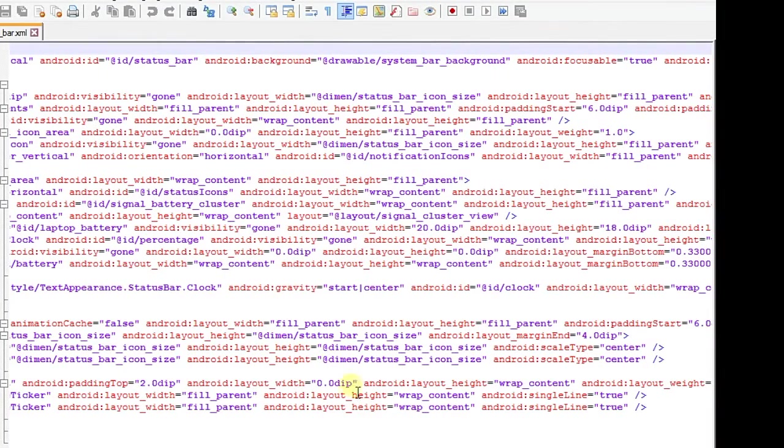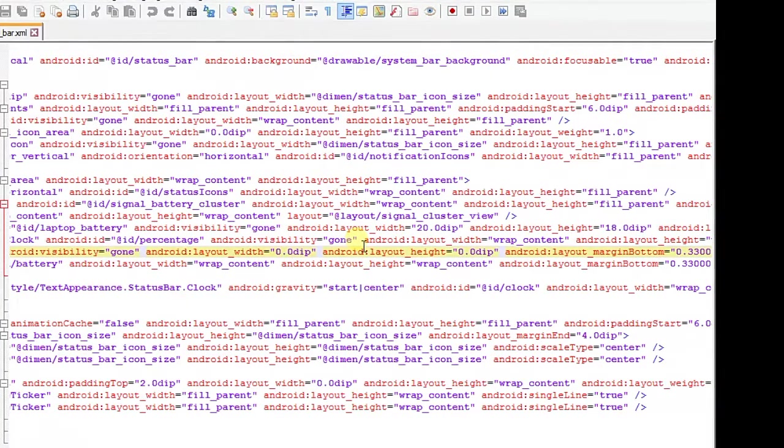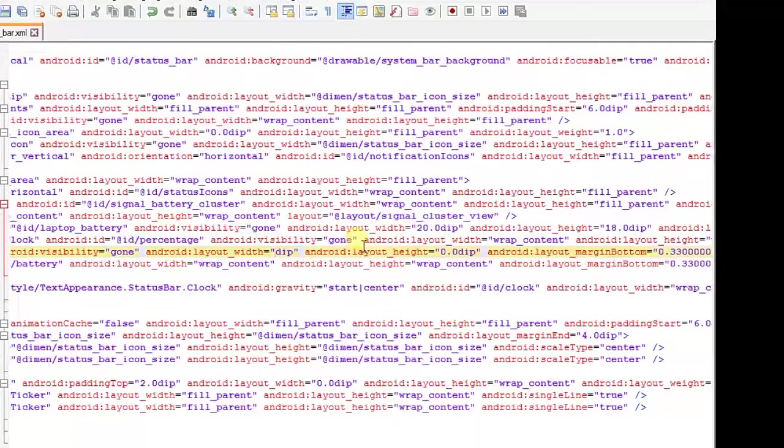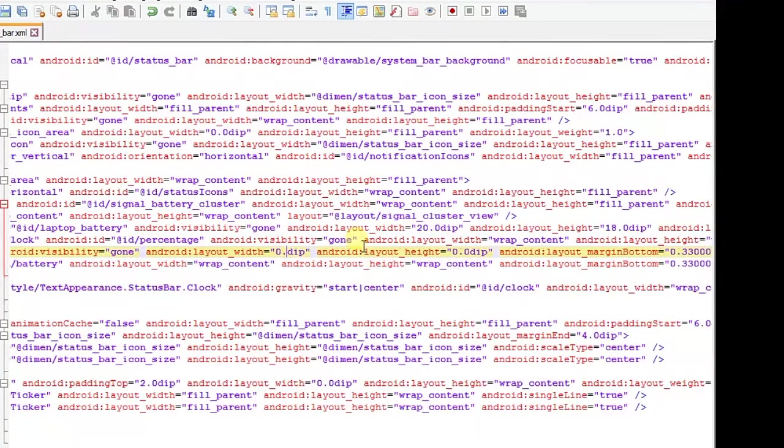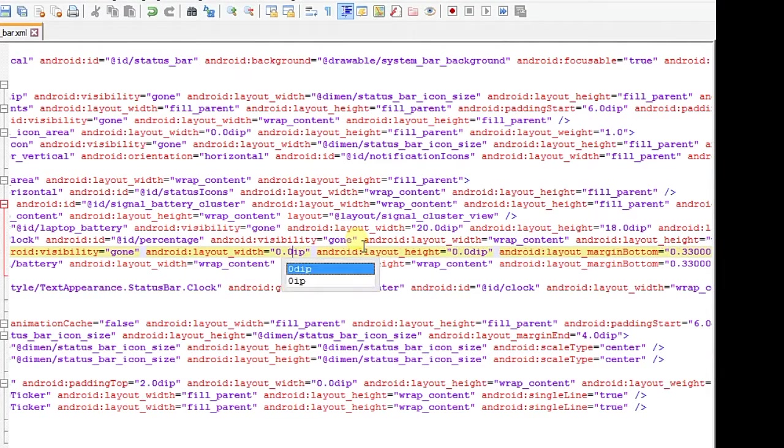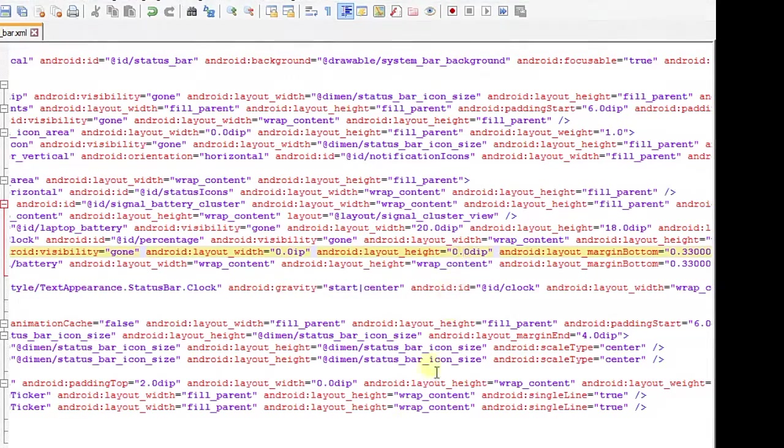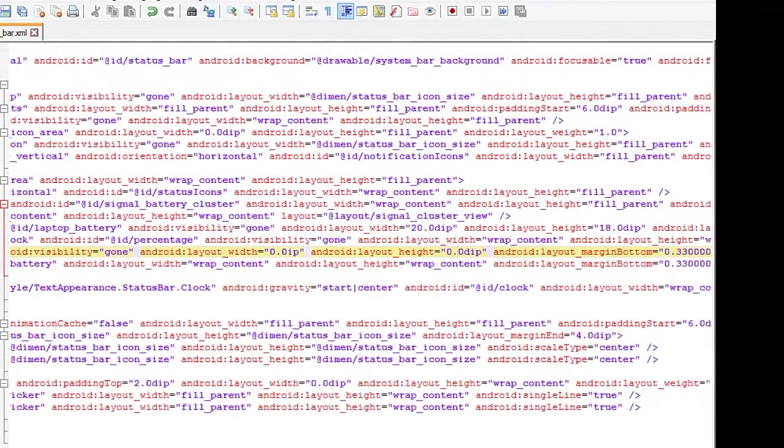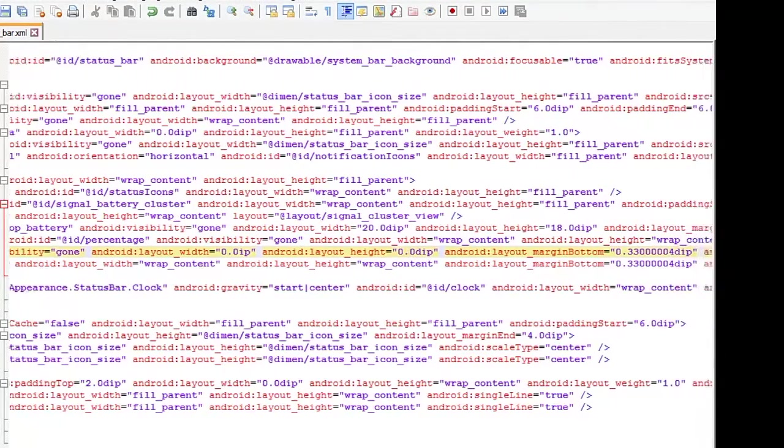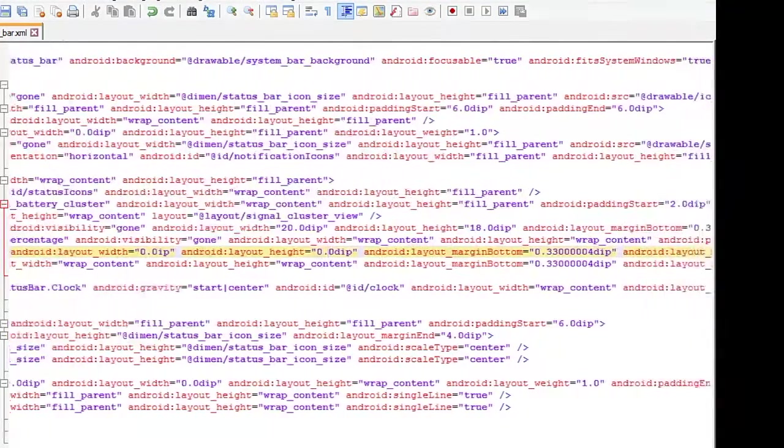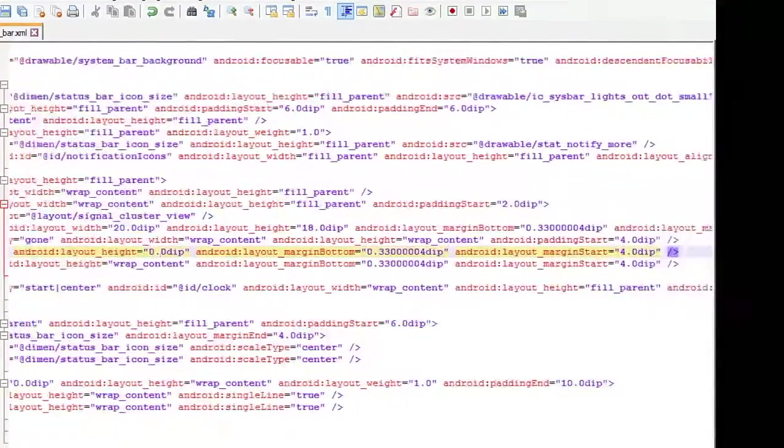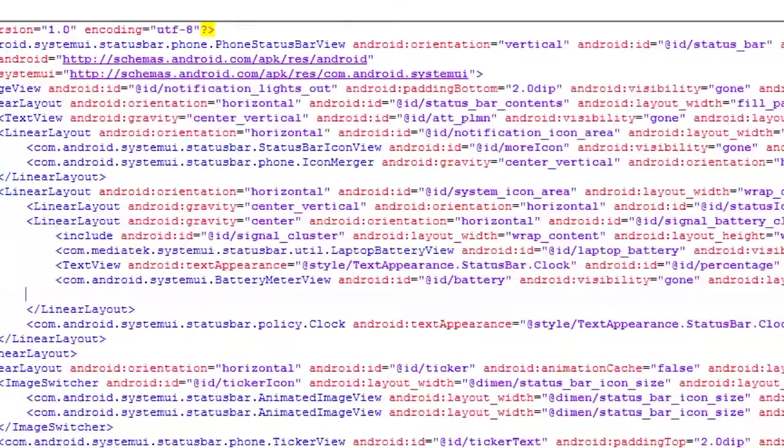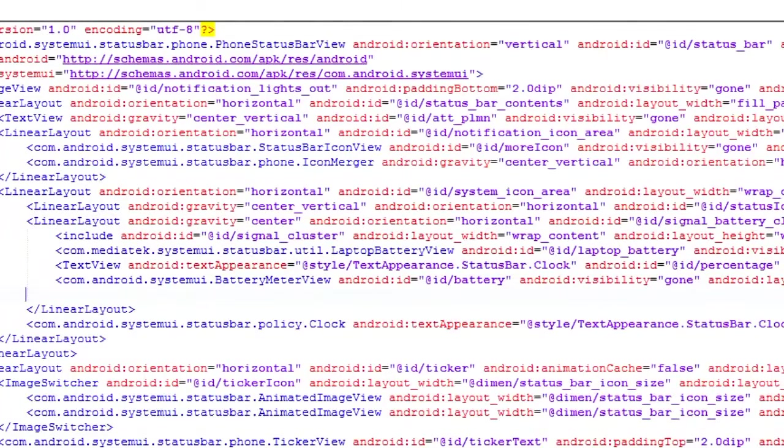This line also has some width and height. You have to change it to width 0.0dip, same with the height. Now you have to add a code.